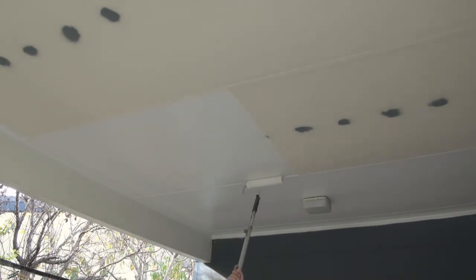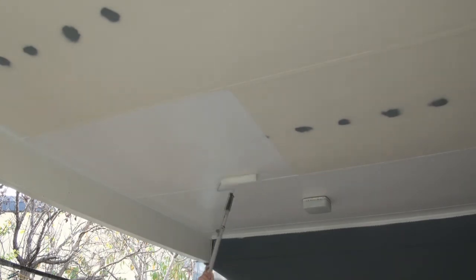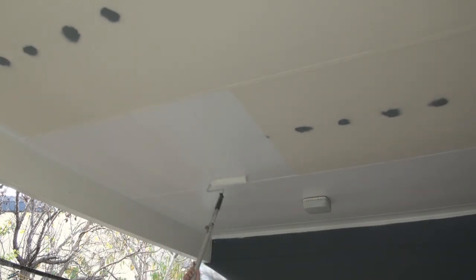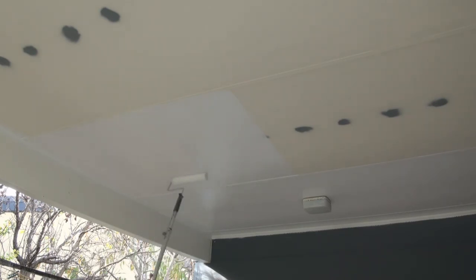Once you've done that go back and lay those bits off. As you can see I'm taking the roll off. I'm making sure it's nice and straight.